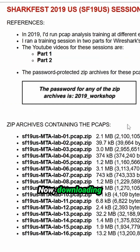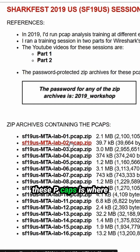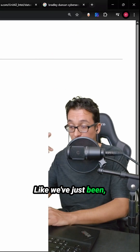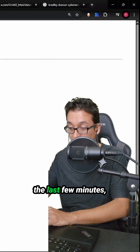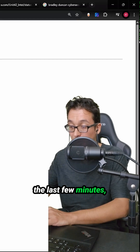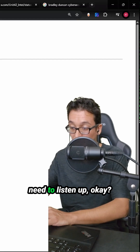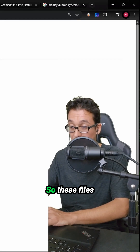Now, downloading these PCAPs is where we need to start paying attention. We've just been shooting the ship for the last few minutes, but this is where you need to listen up.